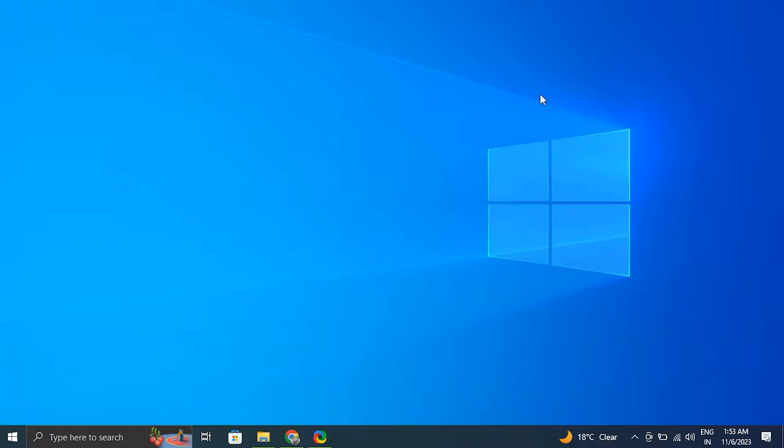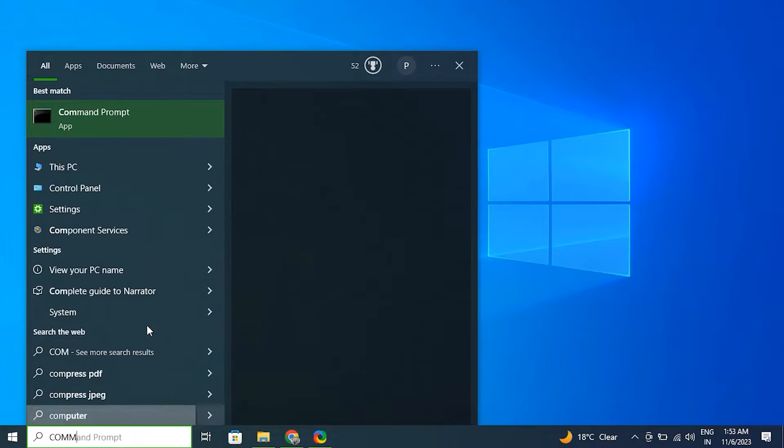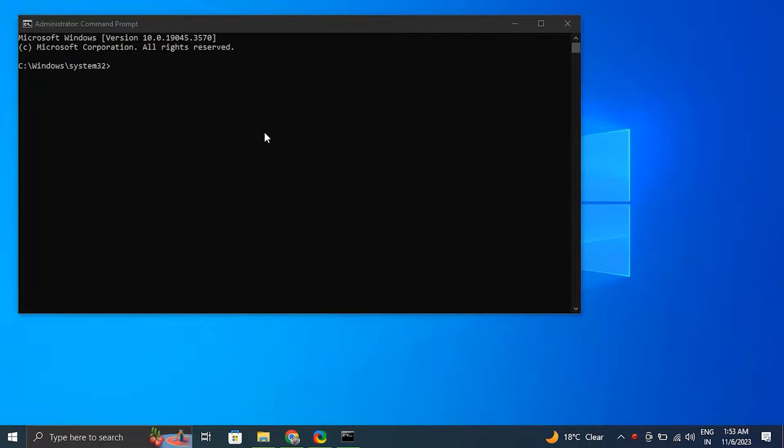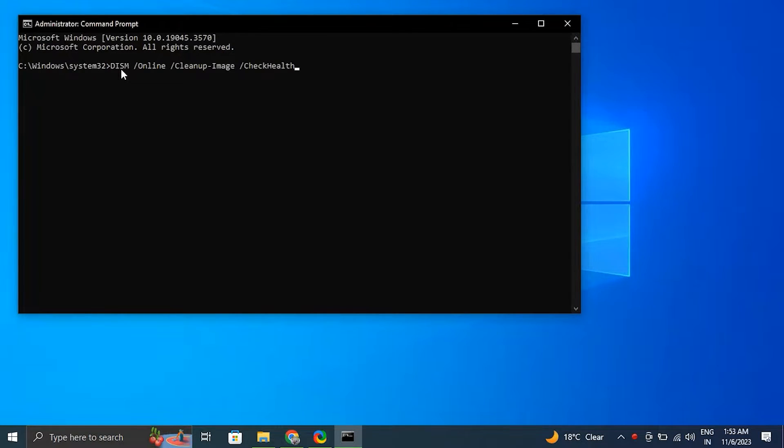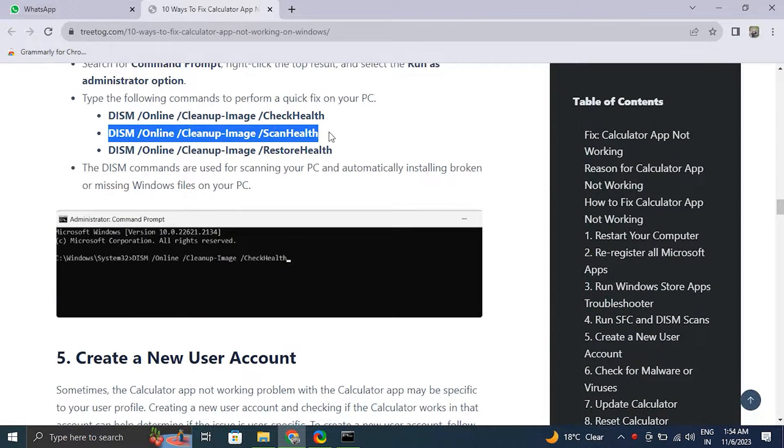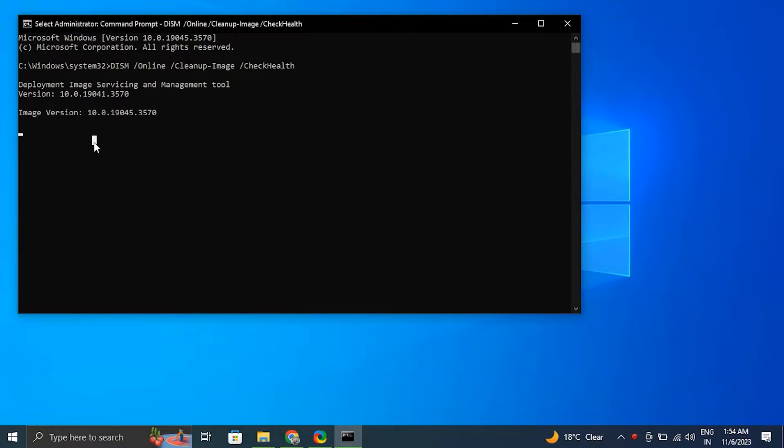After that, open Start and again open Command Prompt in administrator mode. Type the following commands to perform a quick fix on your PC. Note: The DISM commands are used for scanning your PC and will automatically install broken or missing Windows files on your PC.